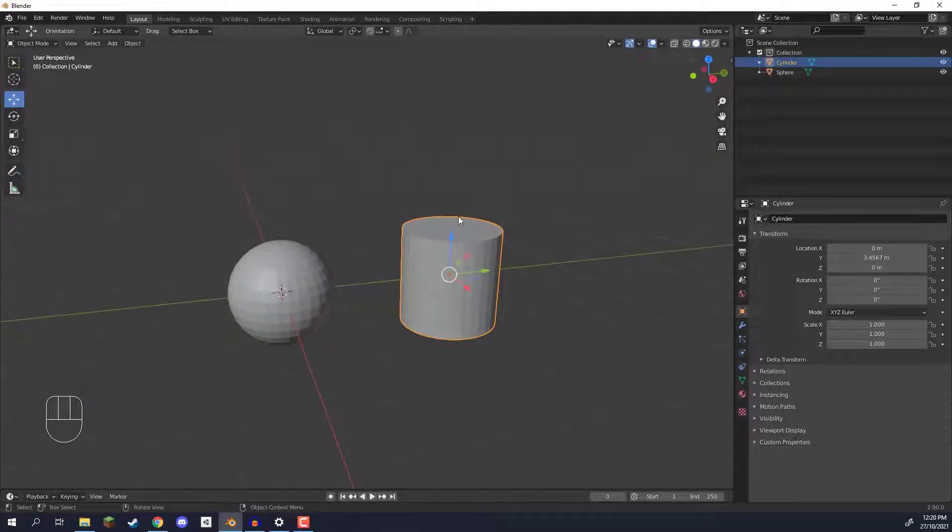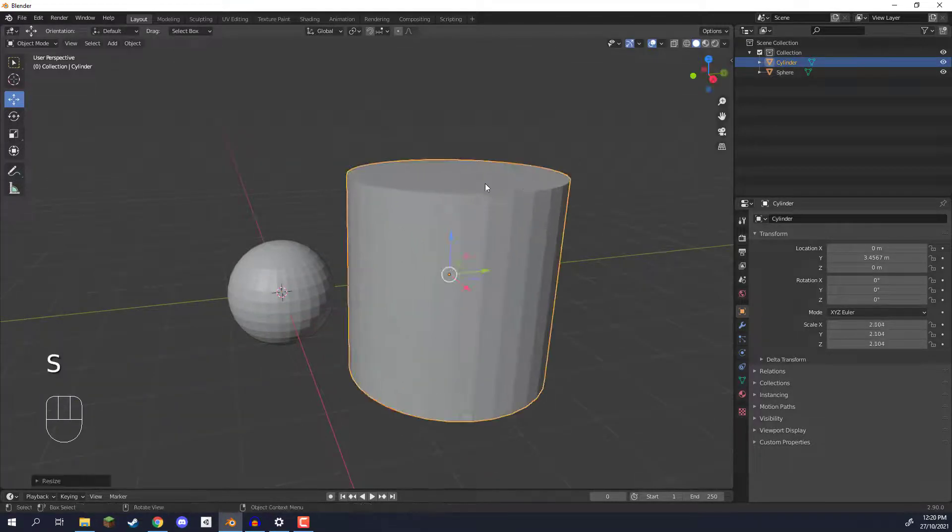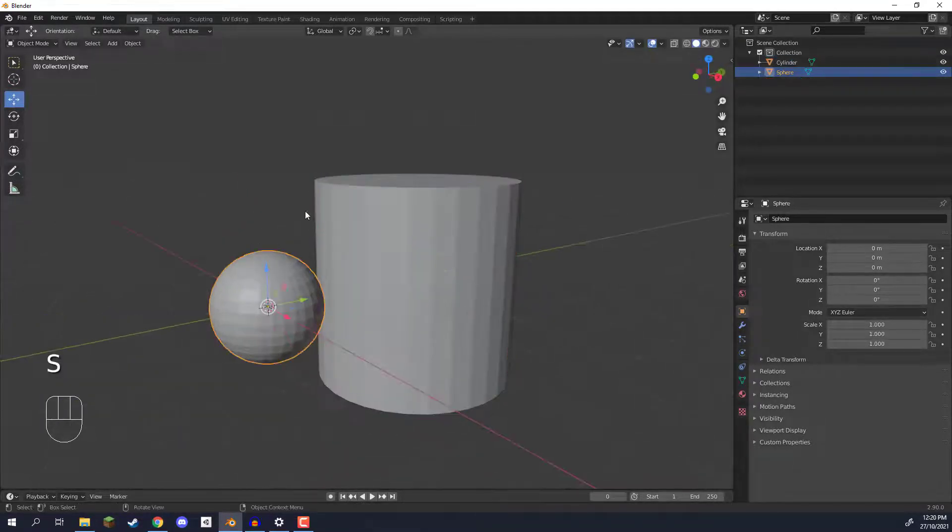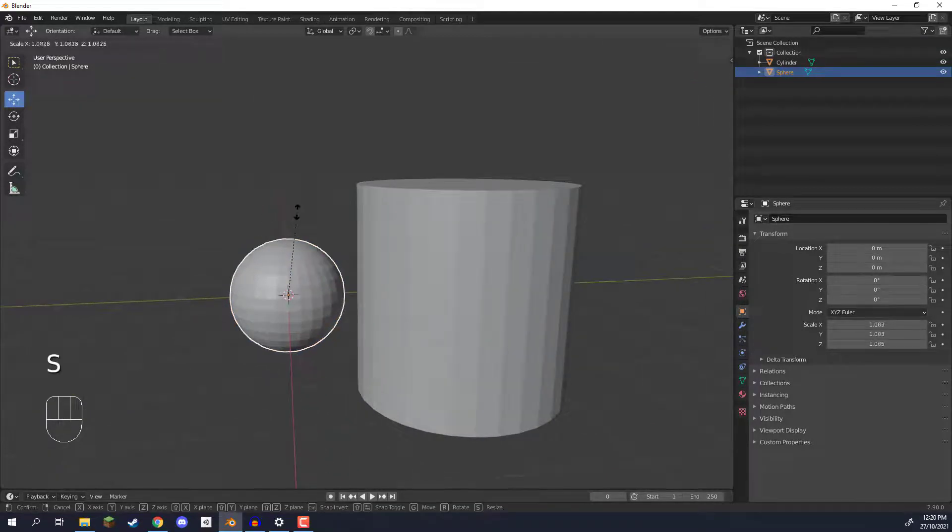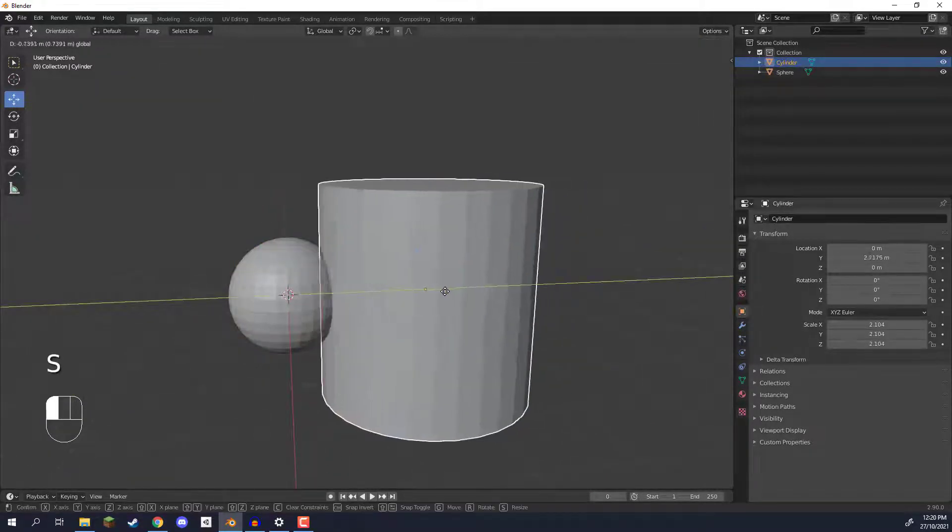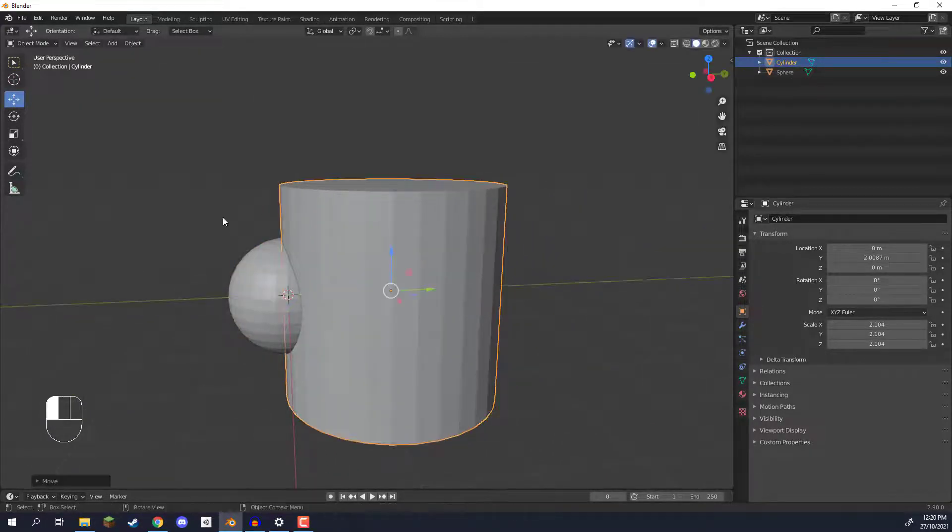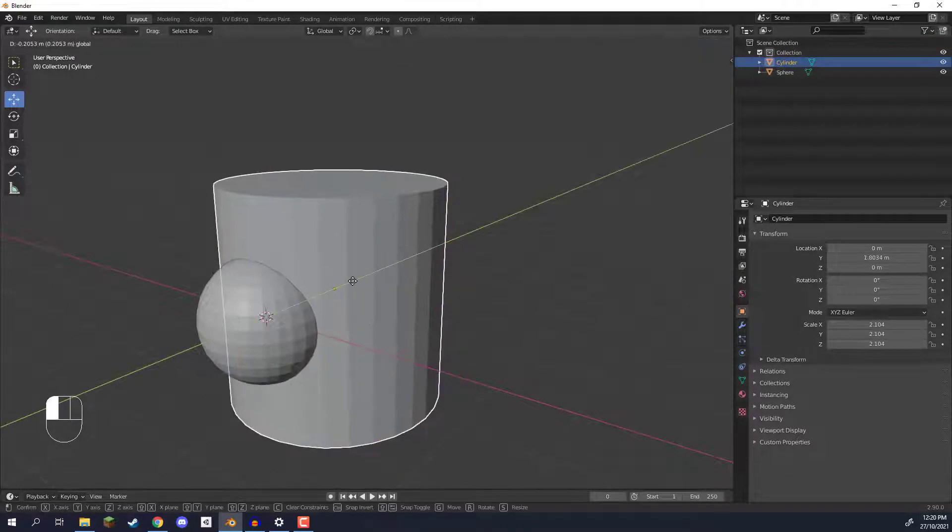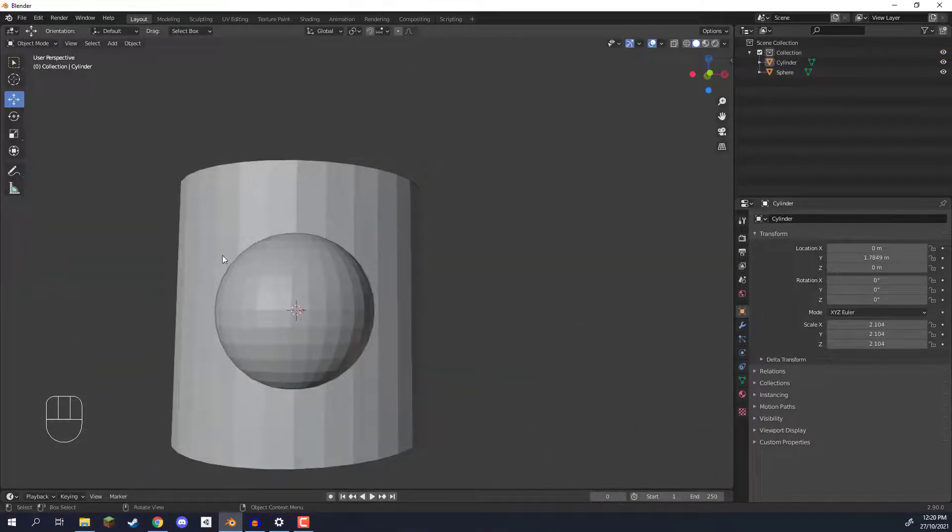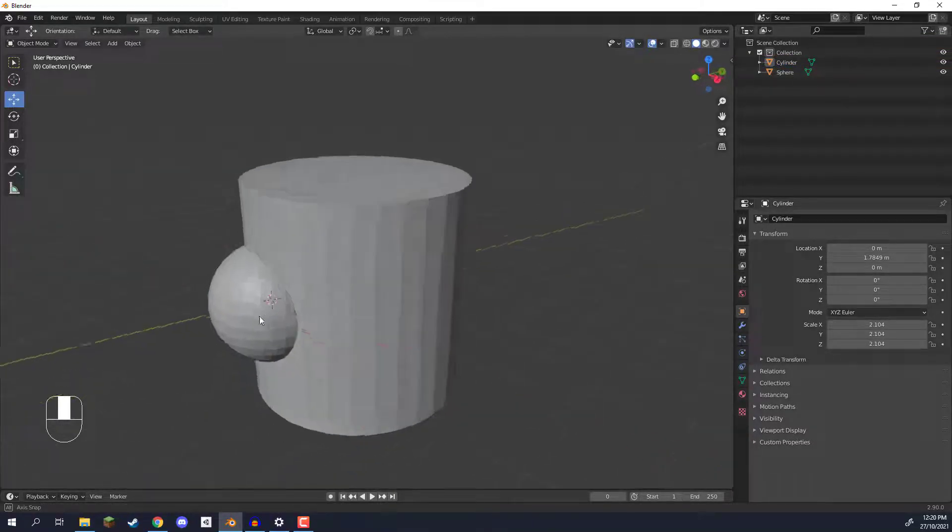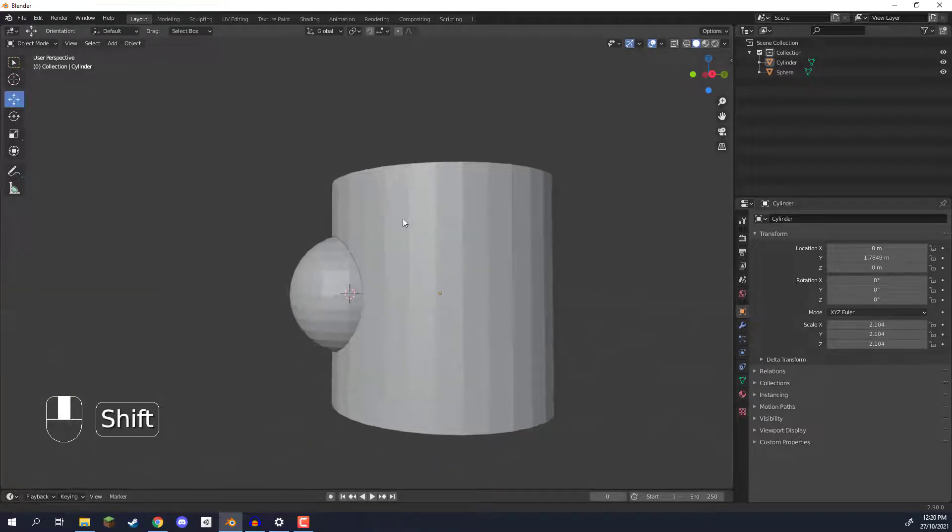So with our cylinder I'm going to press S to scale it up a tiny bit and with our sphere I'm going to move it inside of our cylinder like so. Just not all the way in but just enough so that we have the sphere intersecting the cylinder like that.